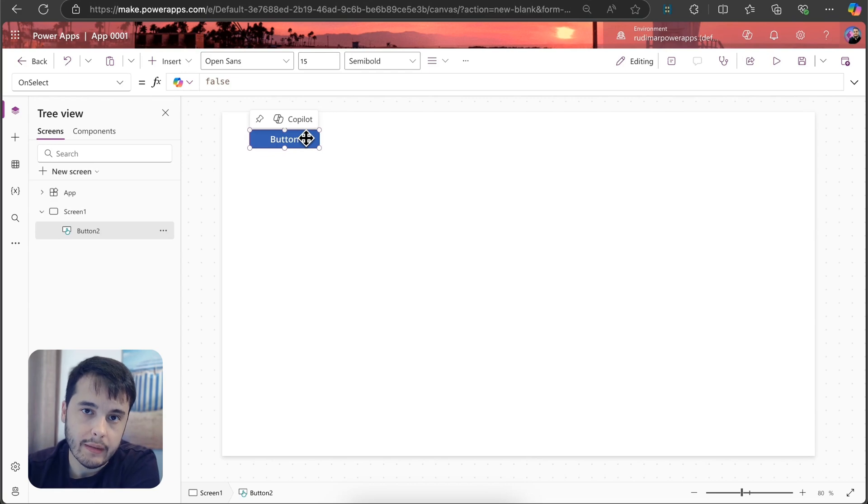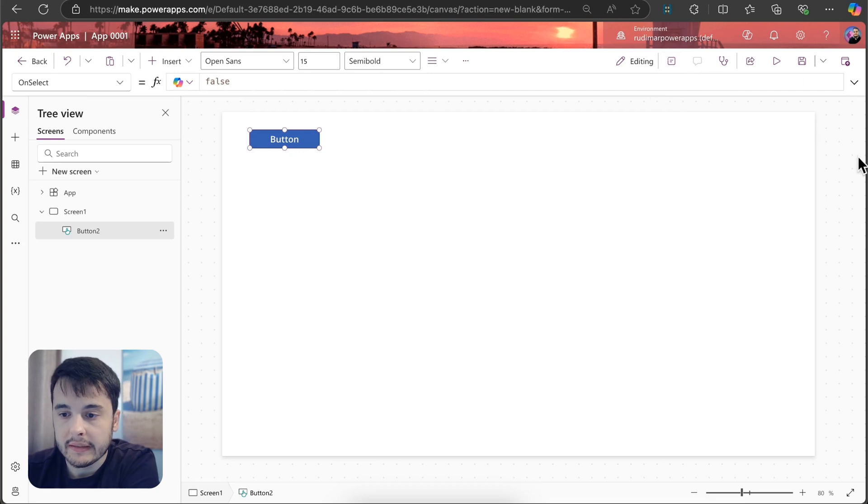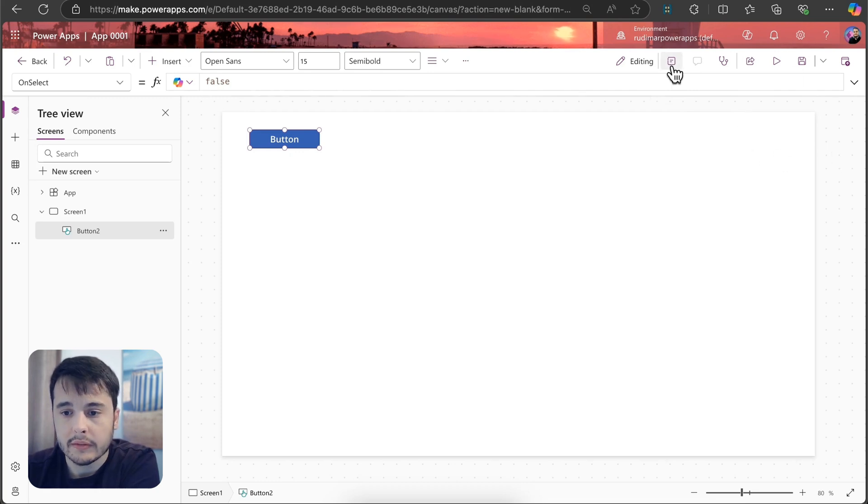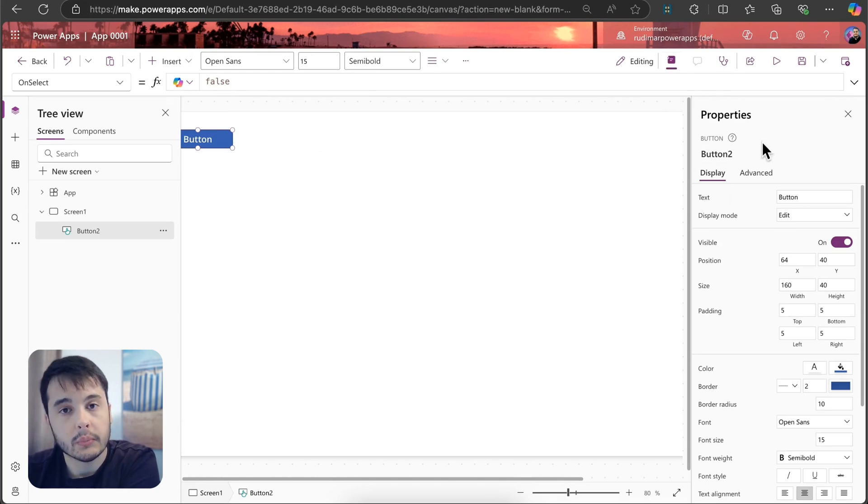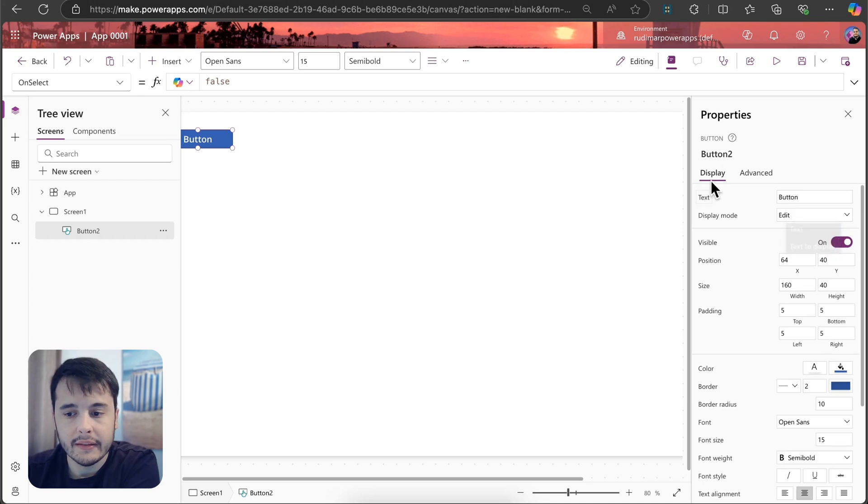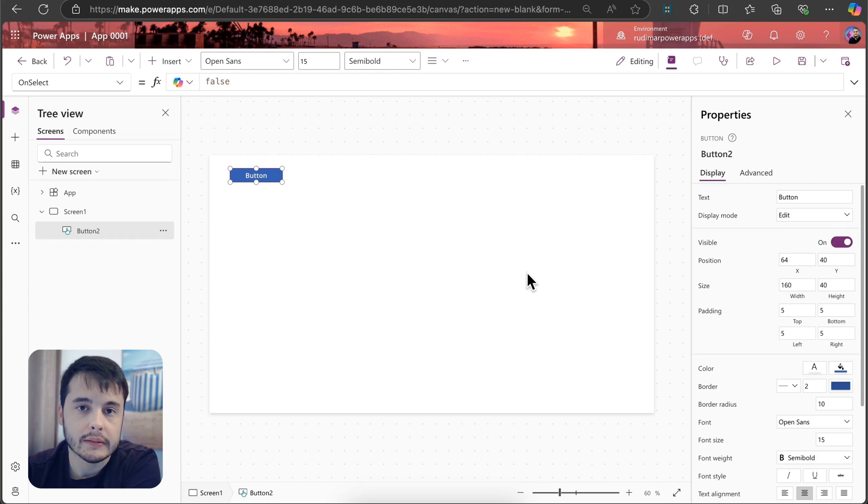All the controls in the app have properties. If I toggle the properties pane that right now is not showing, so here in the top bar I have this icon that I can show the properties pane, I can see several properties here that can be changed to change how the button looks and what the button does.